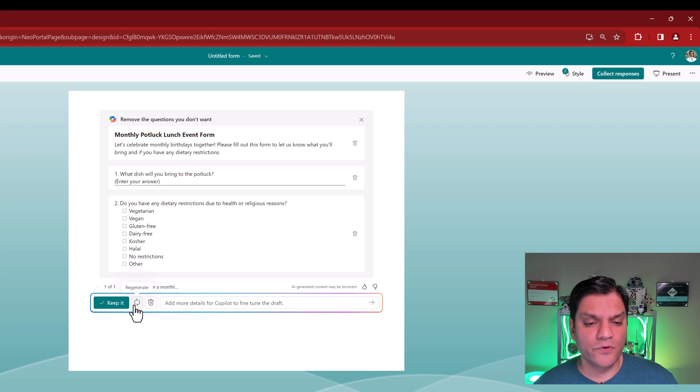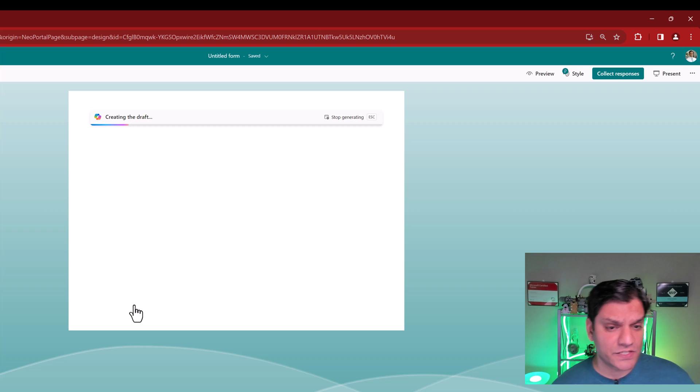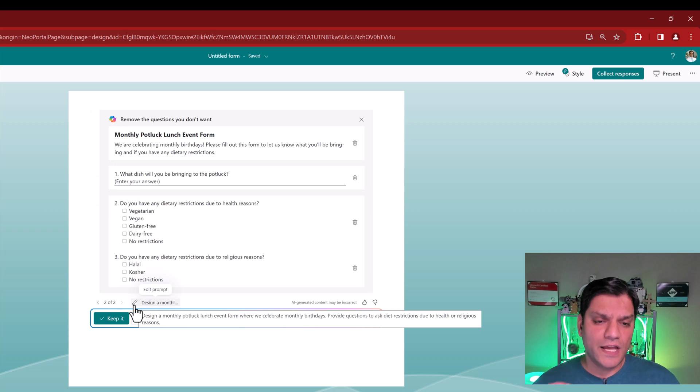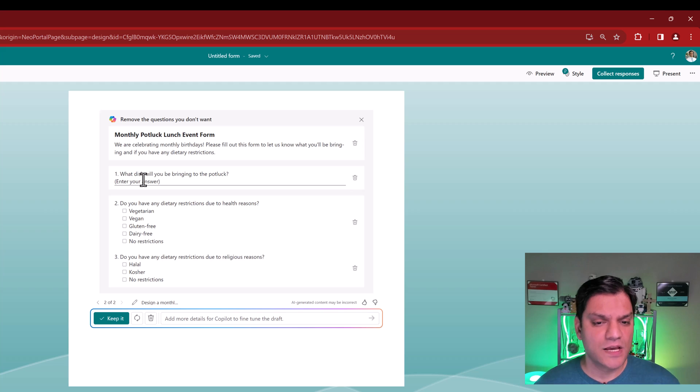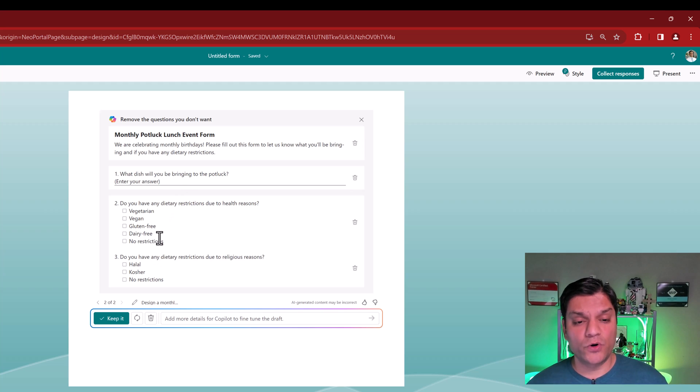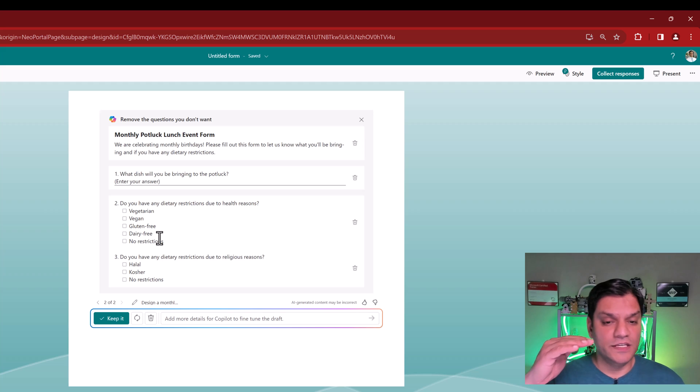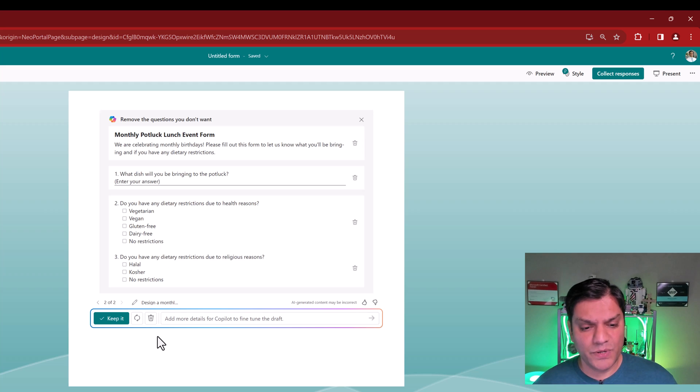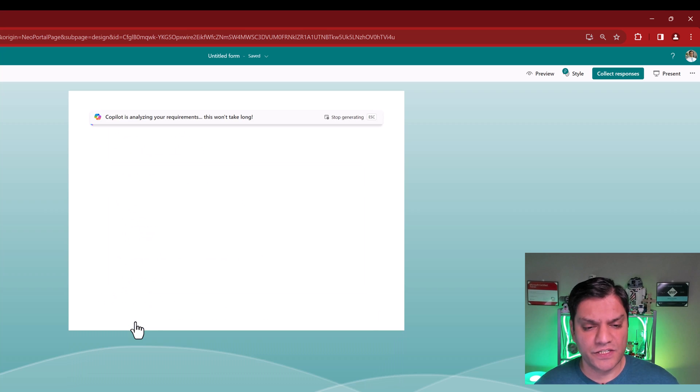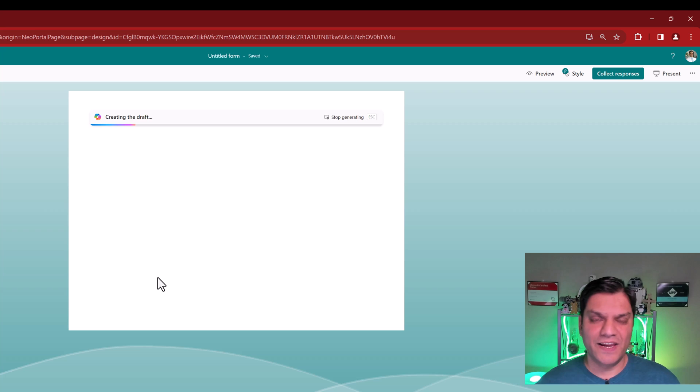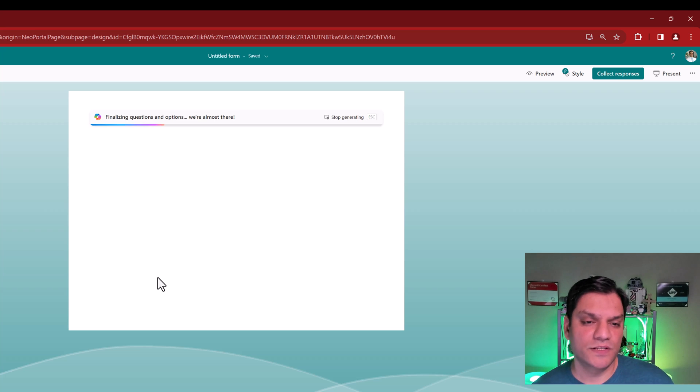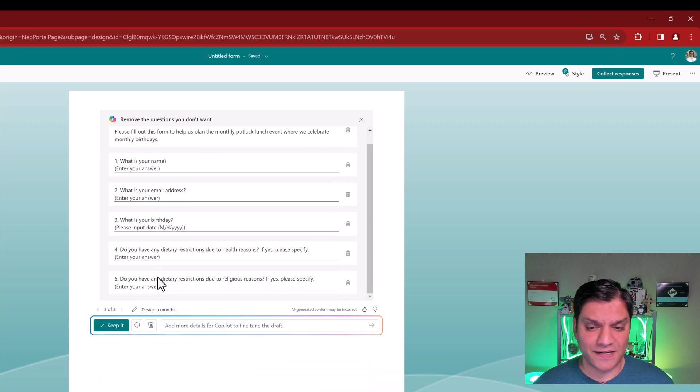It says what dish will you bring to the potluck? And then, do you have any of these diet or health restrictions? So far, I like it, but I wish it gave me some more options or at least broke this down a little bit. So what I'm going to do is regenerate. It goes ahead and analyzes the same set of instructions. And here you go. This time now, it gave me three of them. I like this one because it actually broke down the dietary restrictions versus any of the religious restrictions. But I'm going to again get more options. I'm going to click on regenerate.